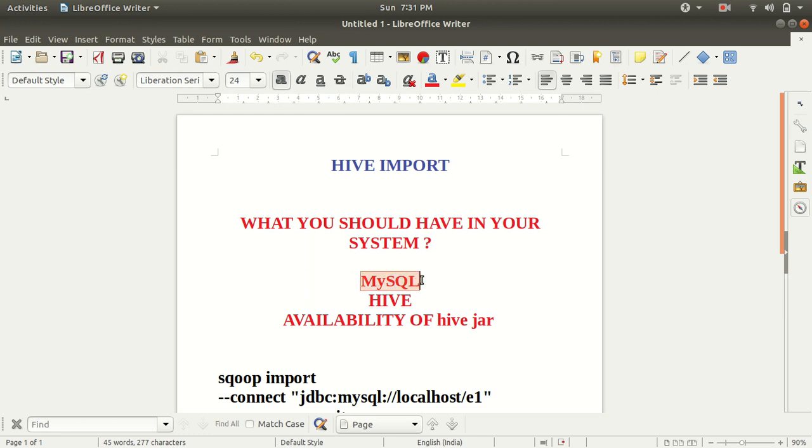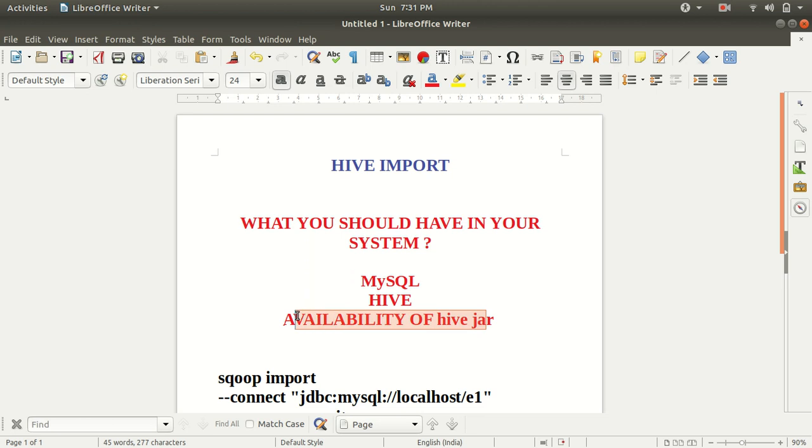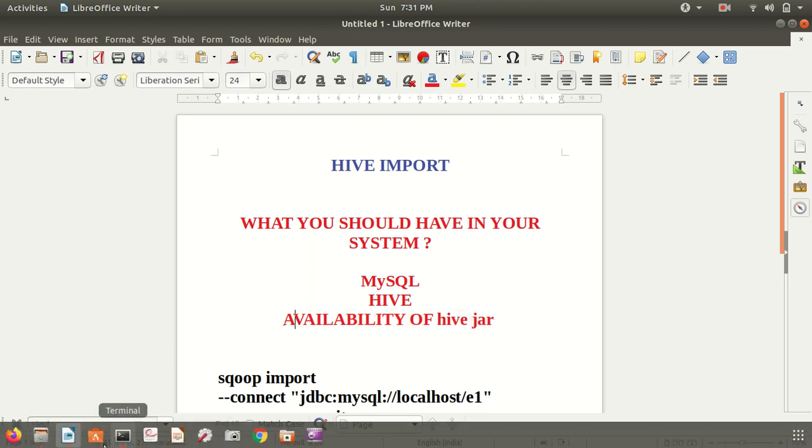You need to have MySQL, then you should be having Hive installed in your system, then you need to have one more thing, availability of Hive jar. Let me discuss this point now because this is important, otherwise you'll be getting errors. There are a lot of errors involved if you don't have this jar available in your system.